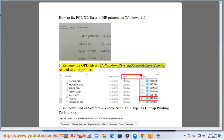Step 1: Rename the GPD files at C:\Windows\System32\spool\drivers\x64\3 related to your printer.